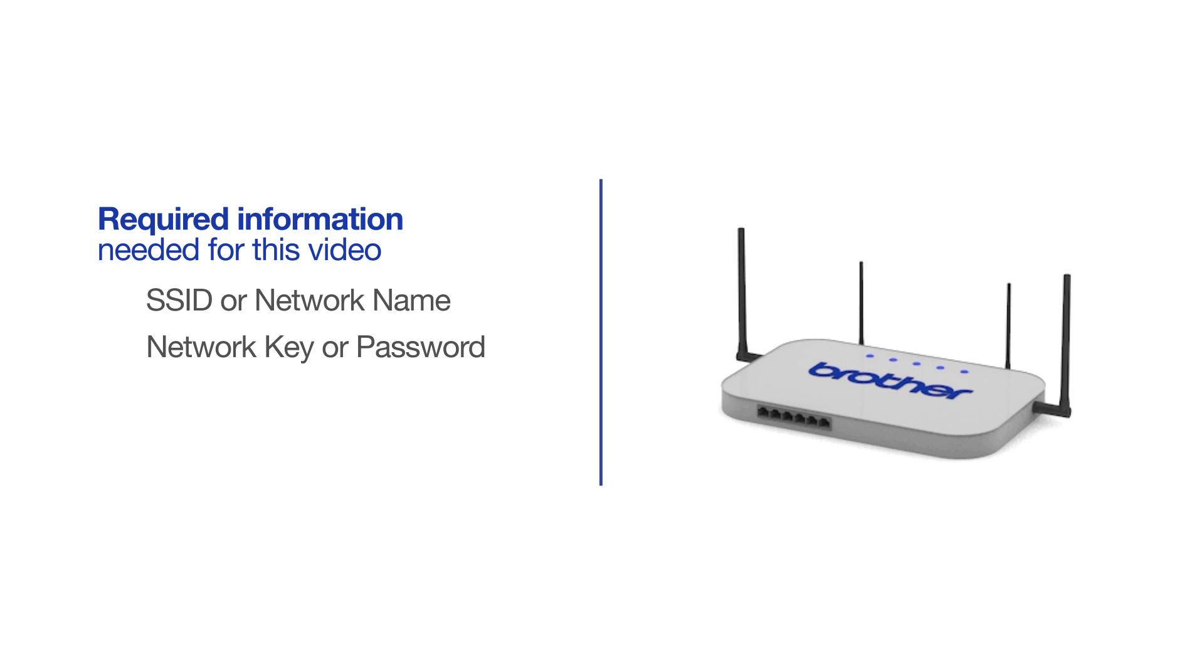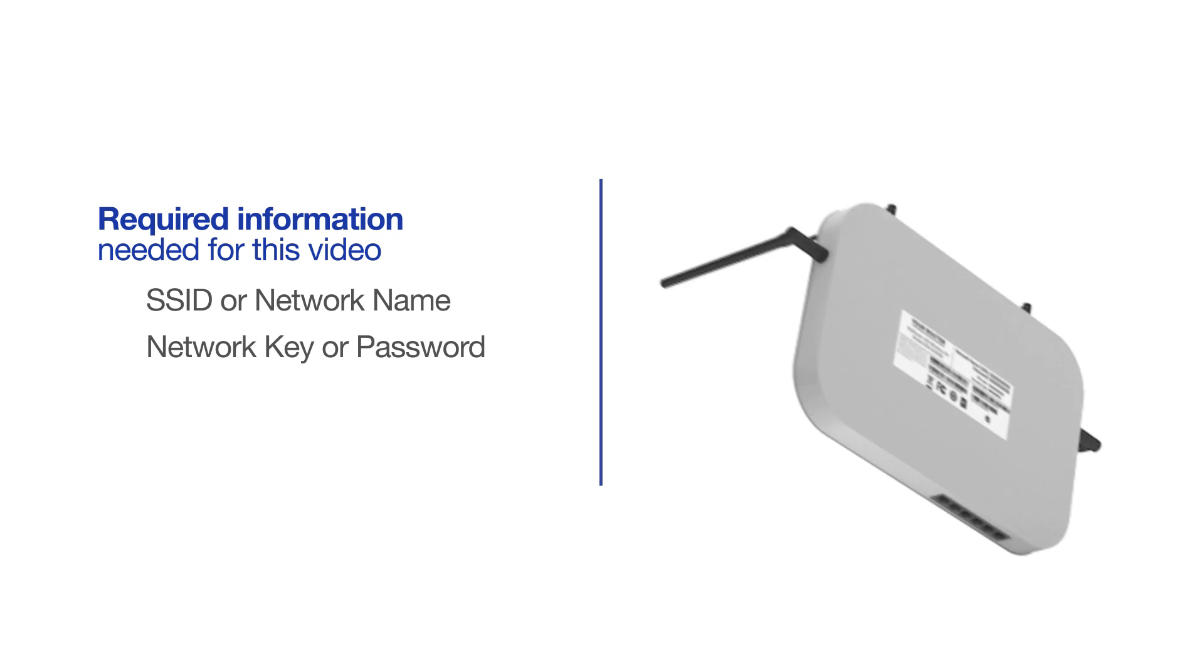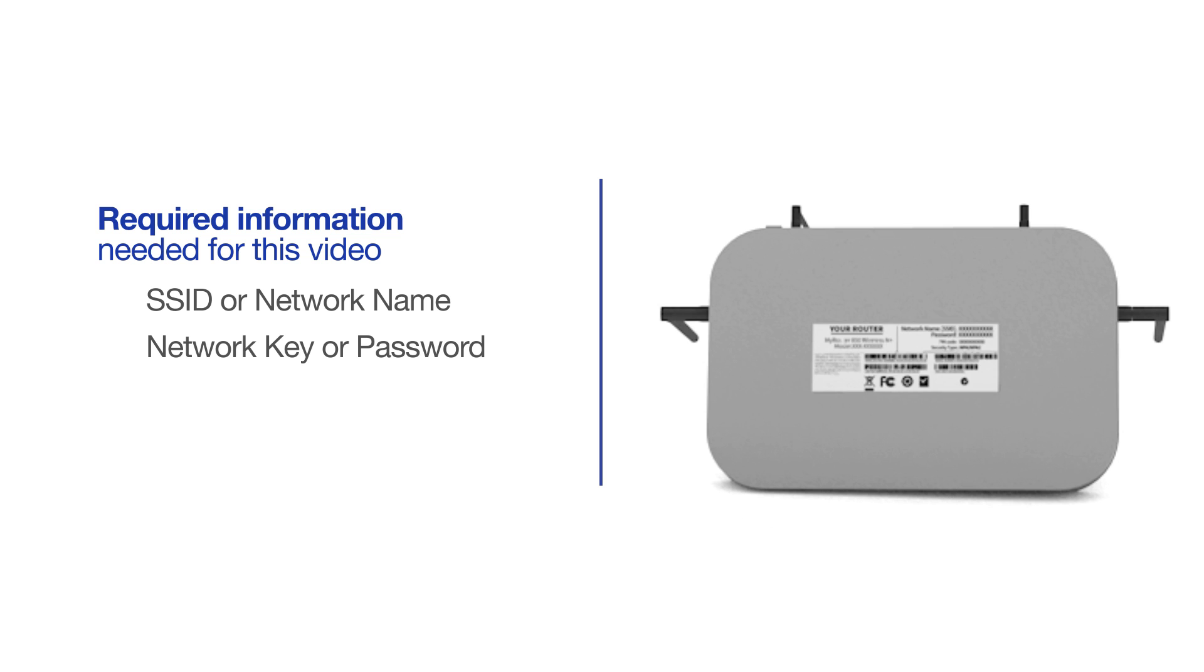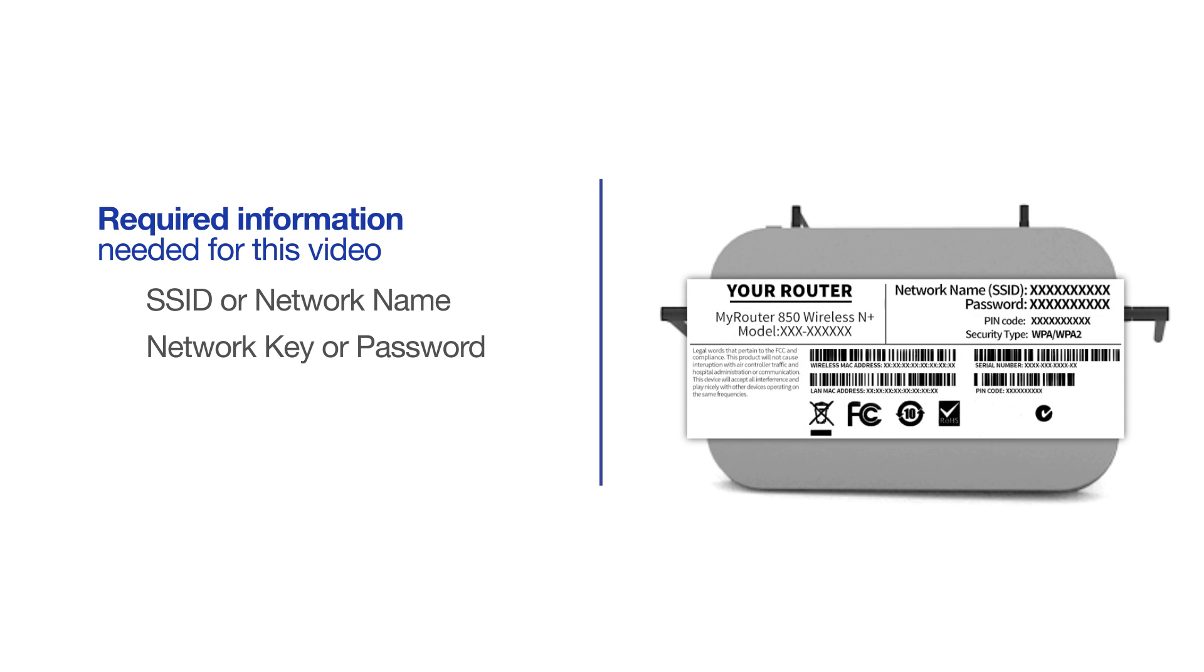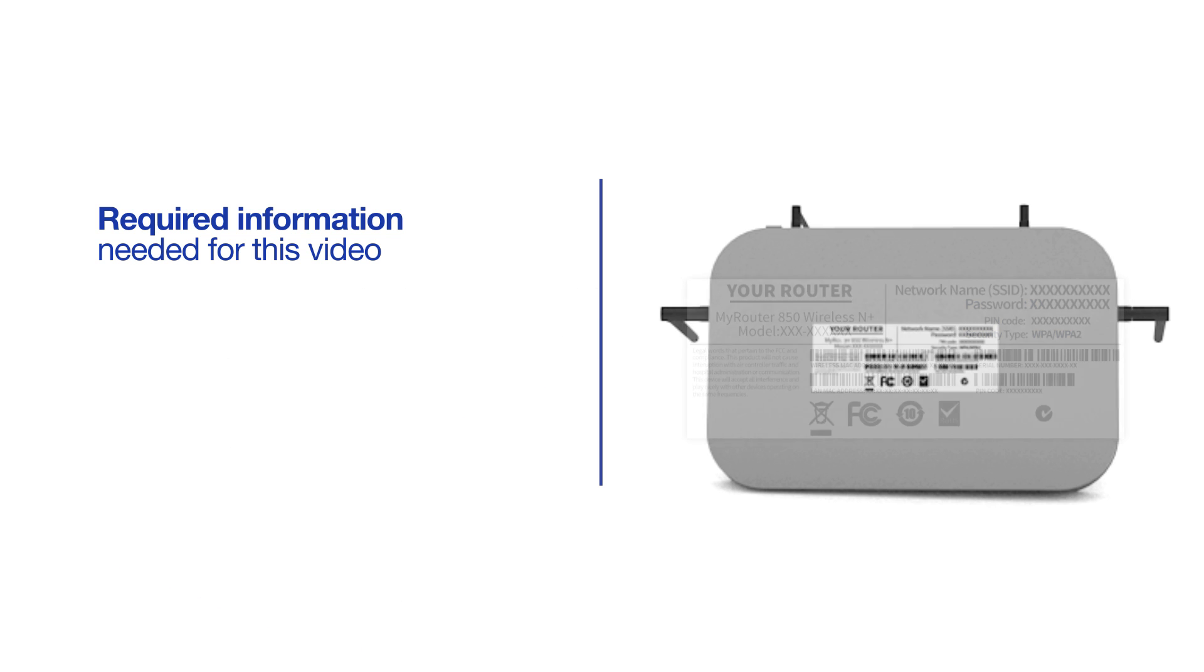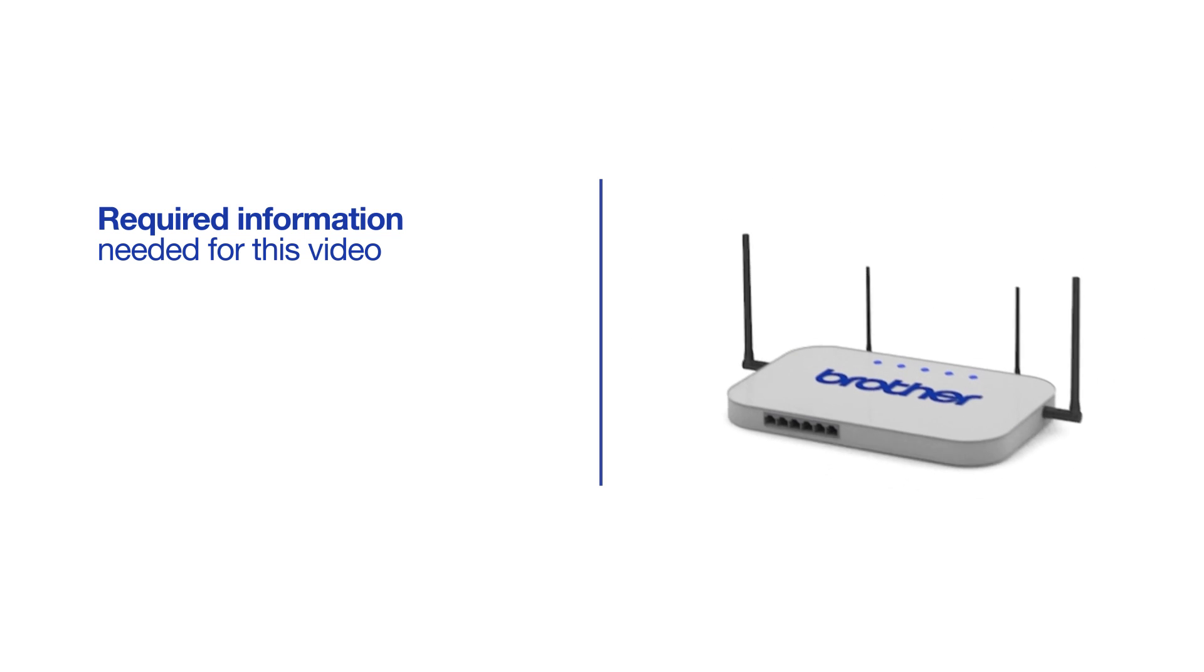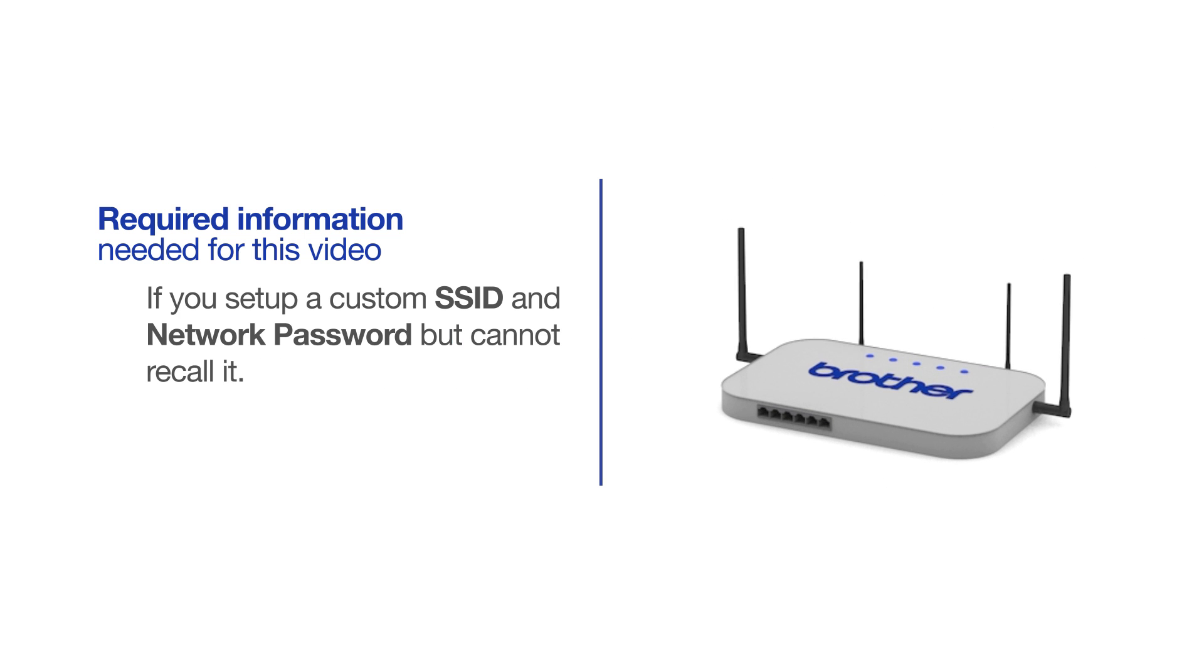The default settings for your router or access point can be found on the equipment label. If your SSID or network key contain both uppercase and lowercase letters, be sure to record them, as both of these credentials are case sensitive. If you've set up a custom SSID and network password and cannot recall this information, please contact your router manufacturer. Setup cannot be accomplished without this information.